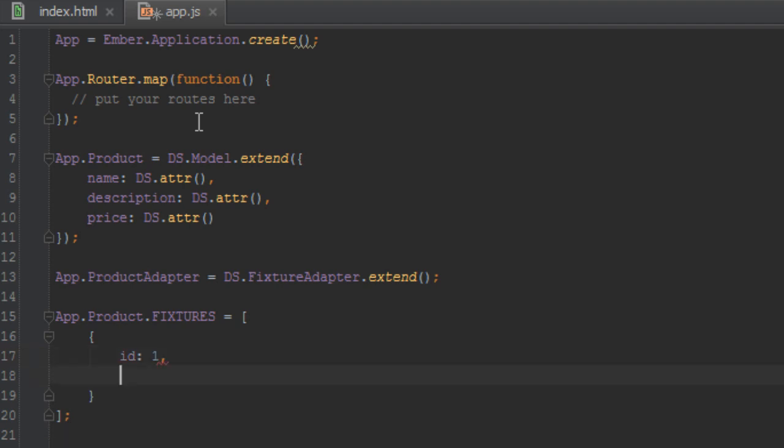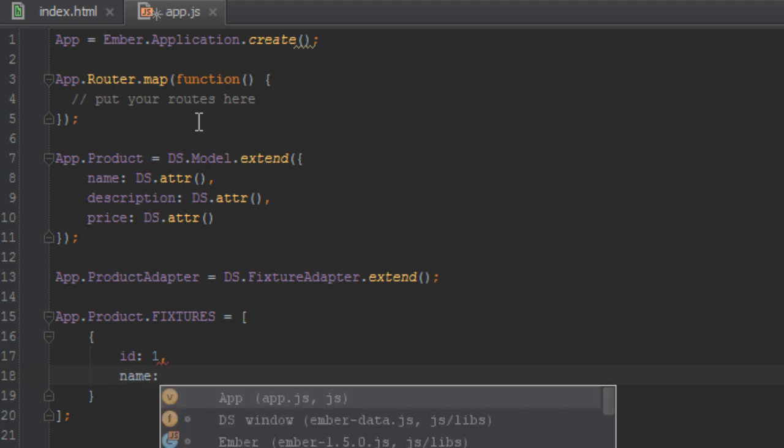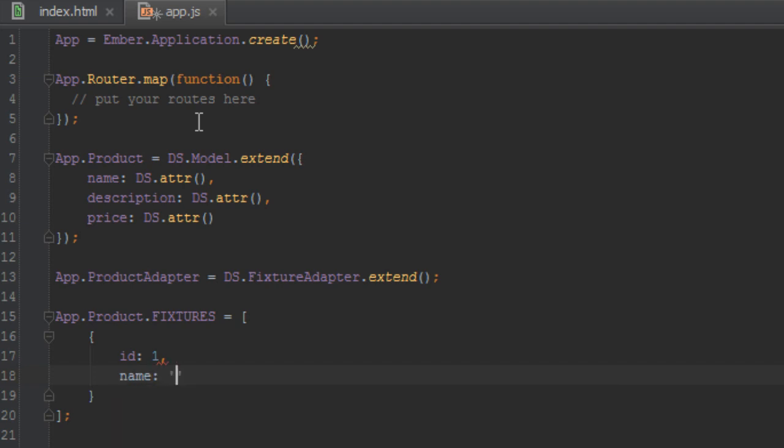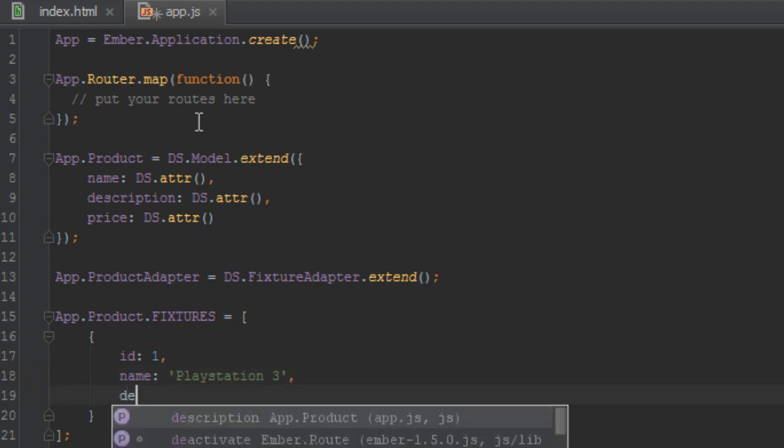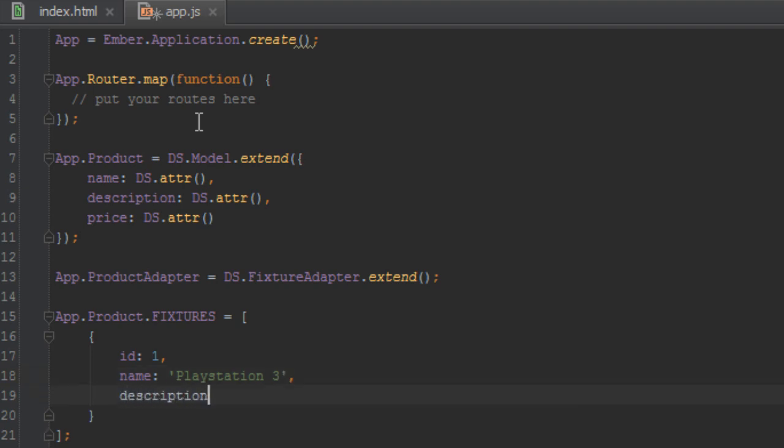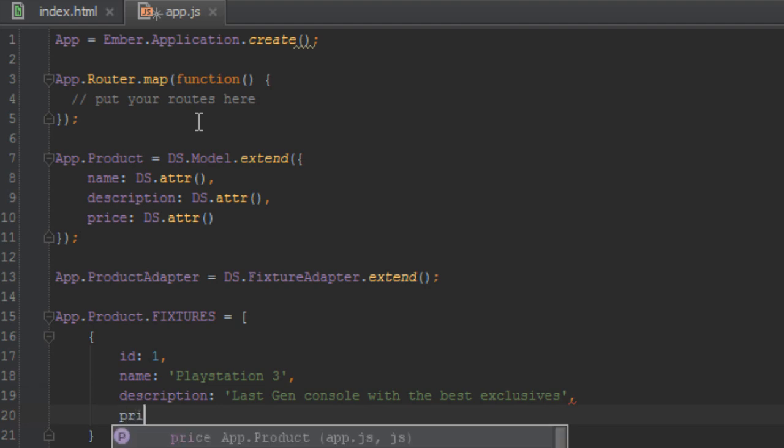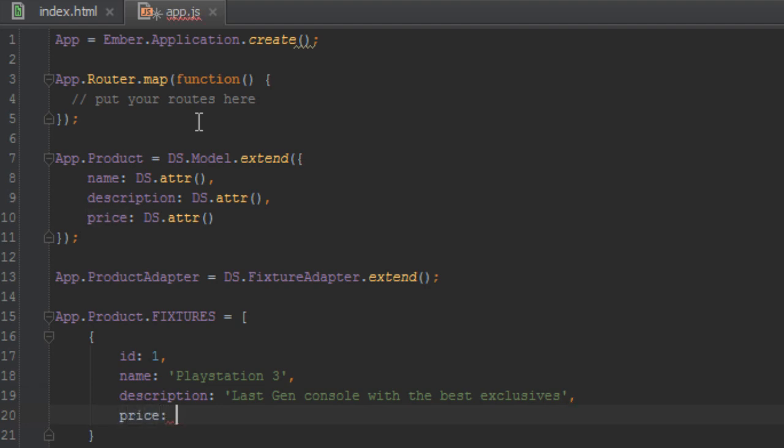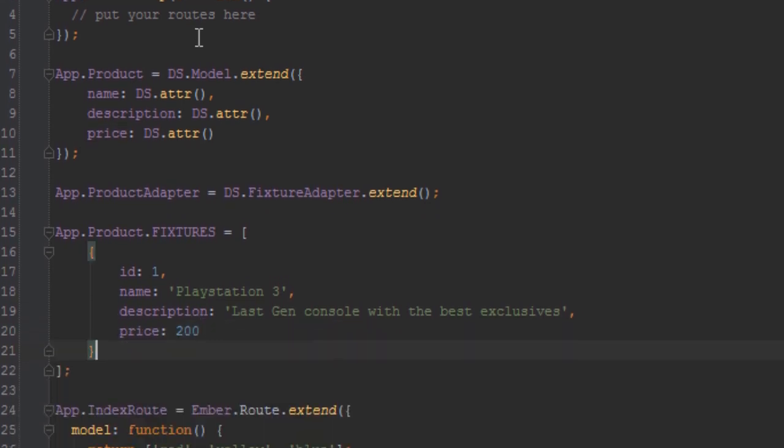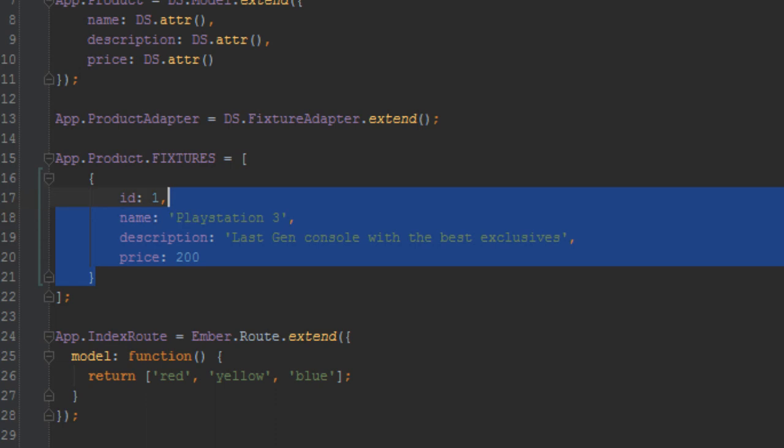And in this case, let's say ID 1 and the name of this product is let's say PlayStation 3. And we'll give it a description and the description will be last gen console with the best exclusives. Okay, and then we'll set the price to it as well. So let's just say 200 pounds.